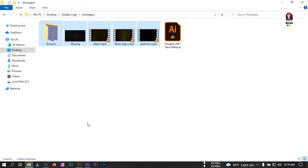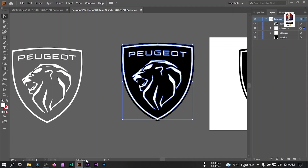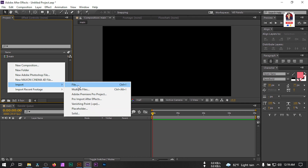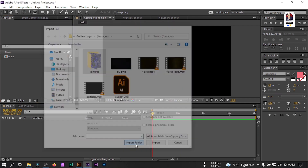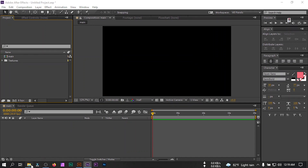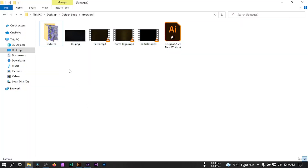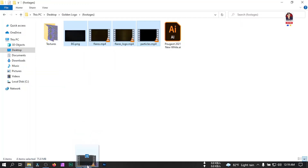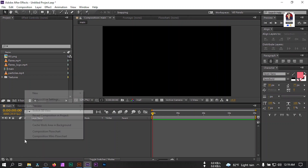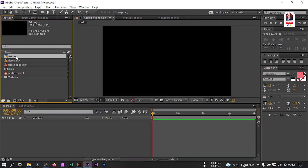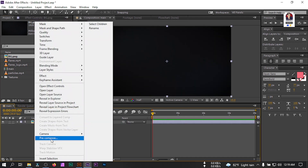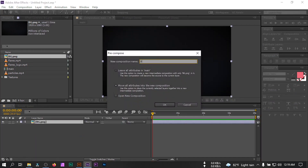Now let's import our footage. I'm going to use all of these photos — you can download all of them from the link in the video description — and I'm going to use this logo. Right-click, go to Import Files, select the texture folder and import it. Then drag all the photos to After Effects, and then create a new solid.